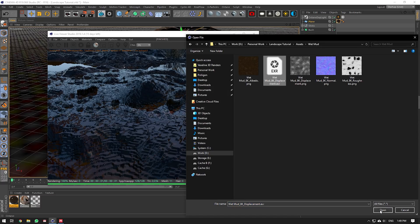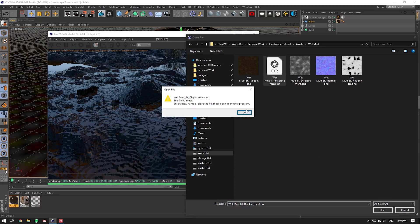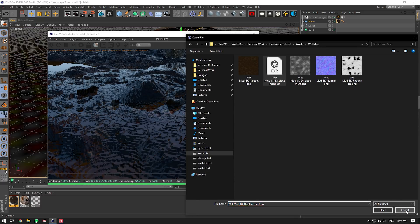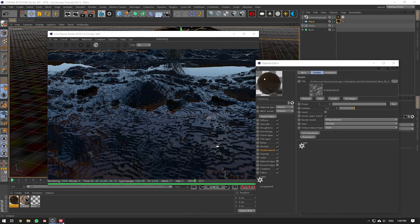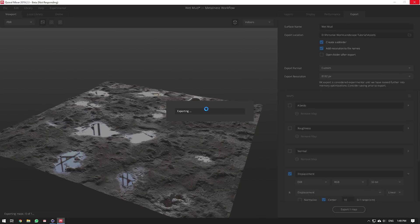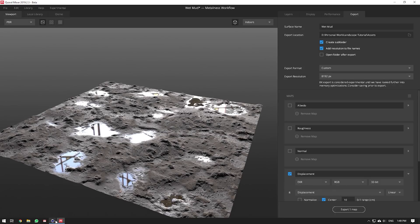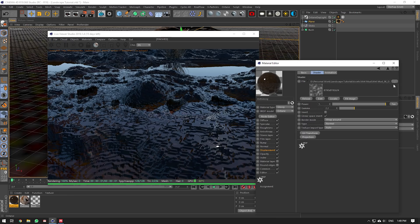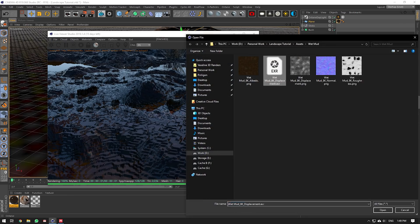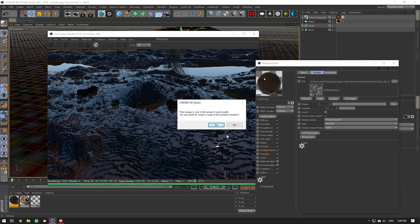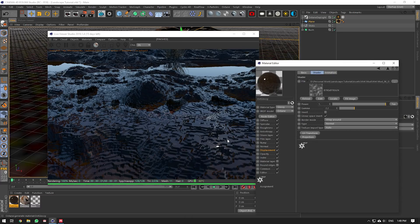It might still be exporting. It's an 8K resolution thing, so it might take a little bit of time. I believe it might be done. Now it's done. We go and re-import this one.